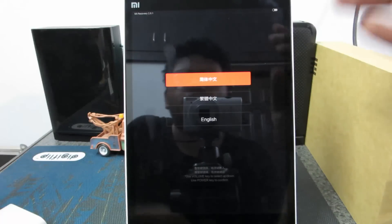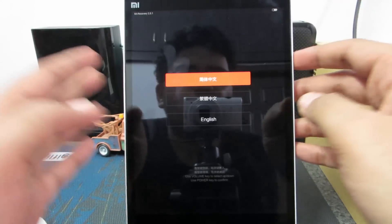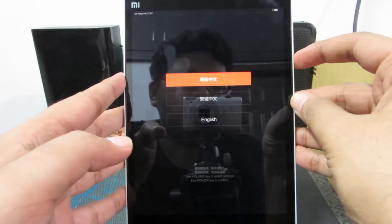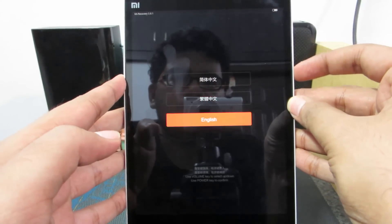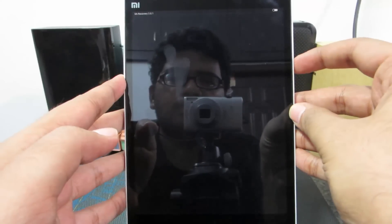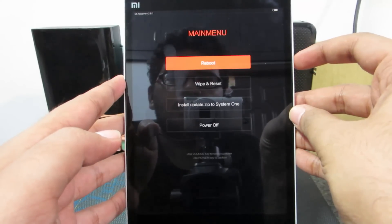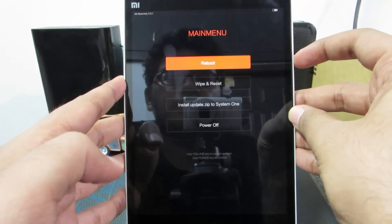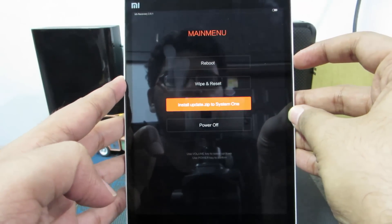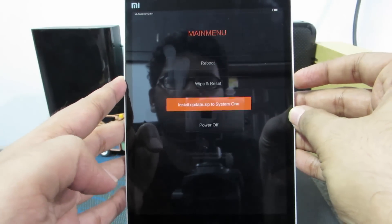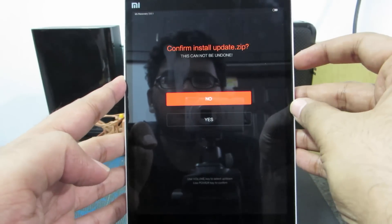Now you need to select the language English. And now select the third option that is install update.zip and say yes.